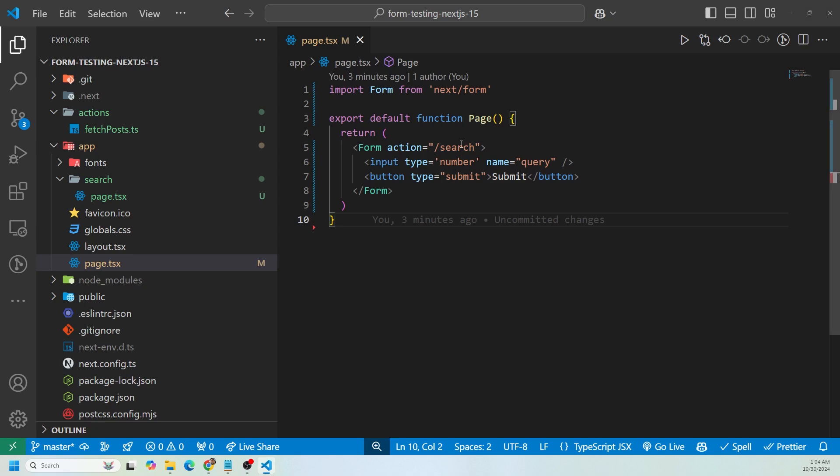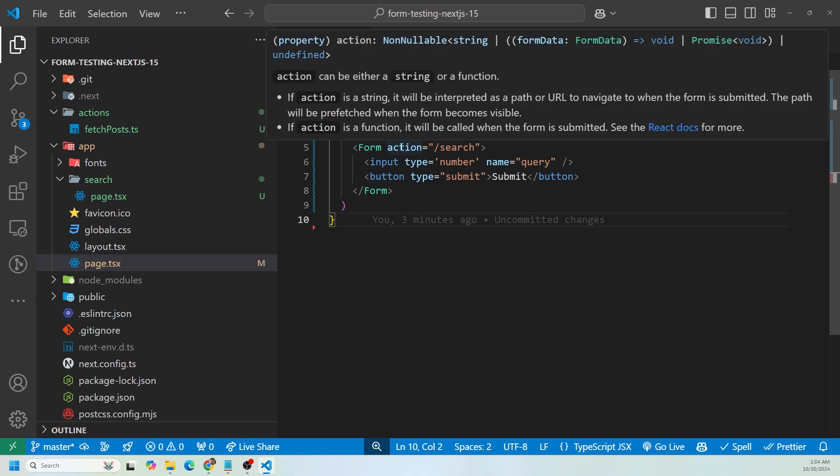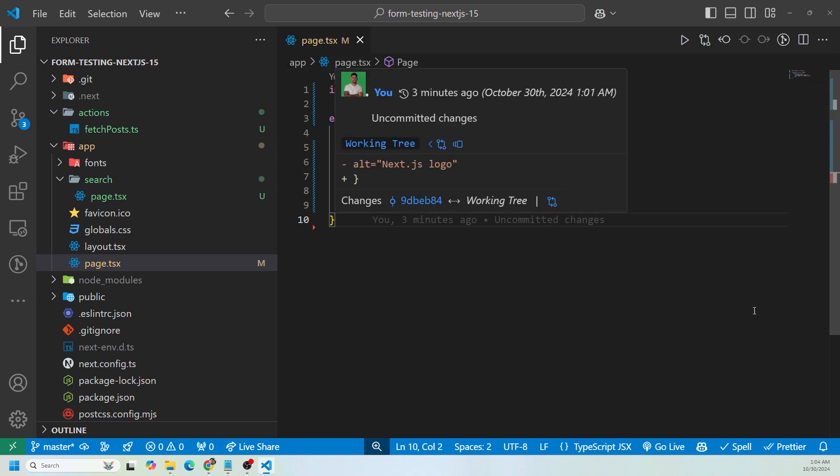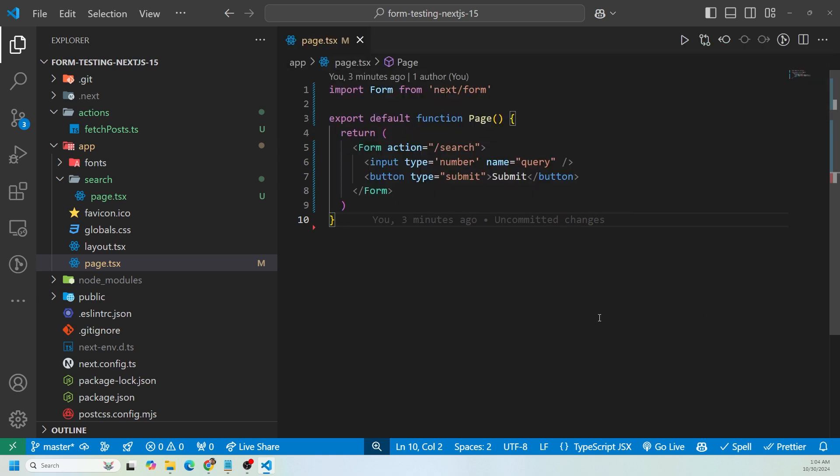We're importing form from next/form. Then we're using the form component and passing the action prop, and it is going to go to the /search page. That means when this form is submitted it's going to do a client-side navigation to the search page.